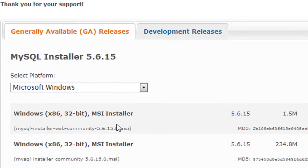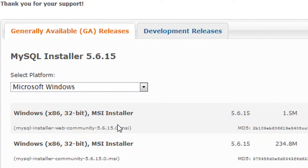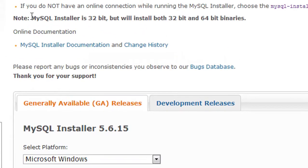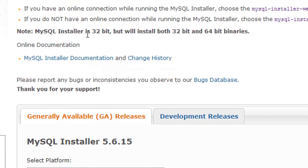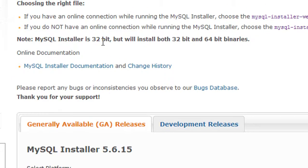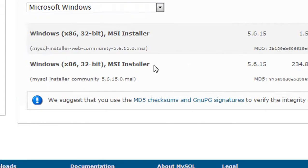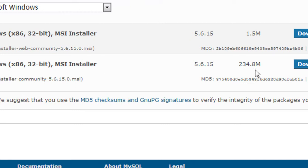Here's the downloading option for MySQL installer for the Windows platform. There is a note: MySQL installer is 32-bit but is compatible with both 32-bit and 64-bit binaries.